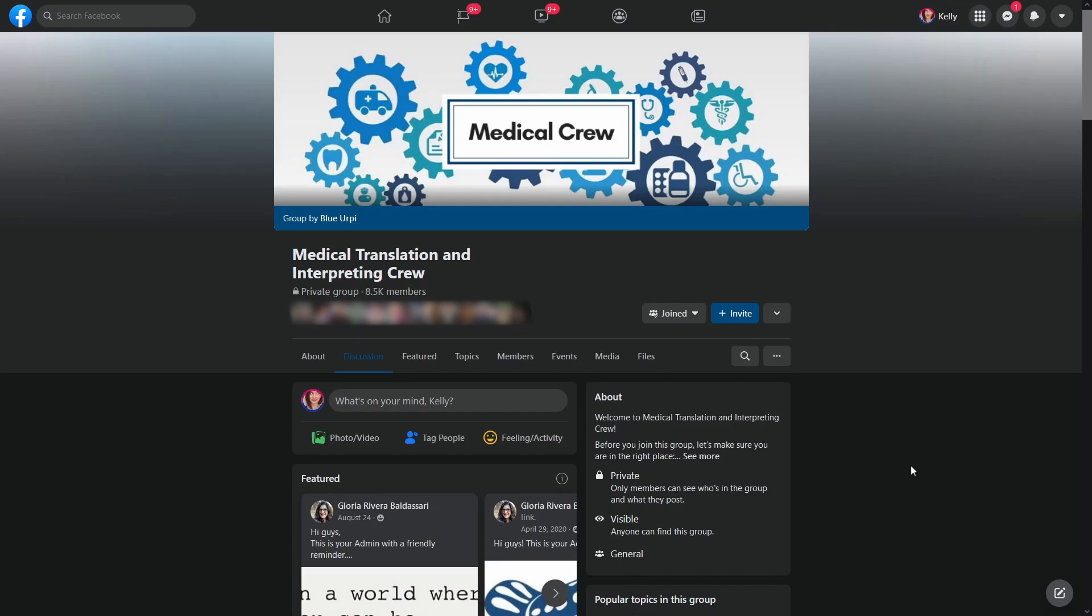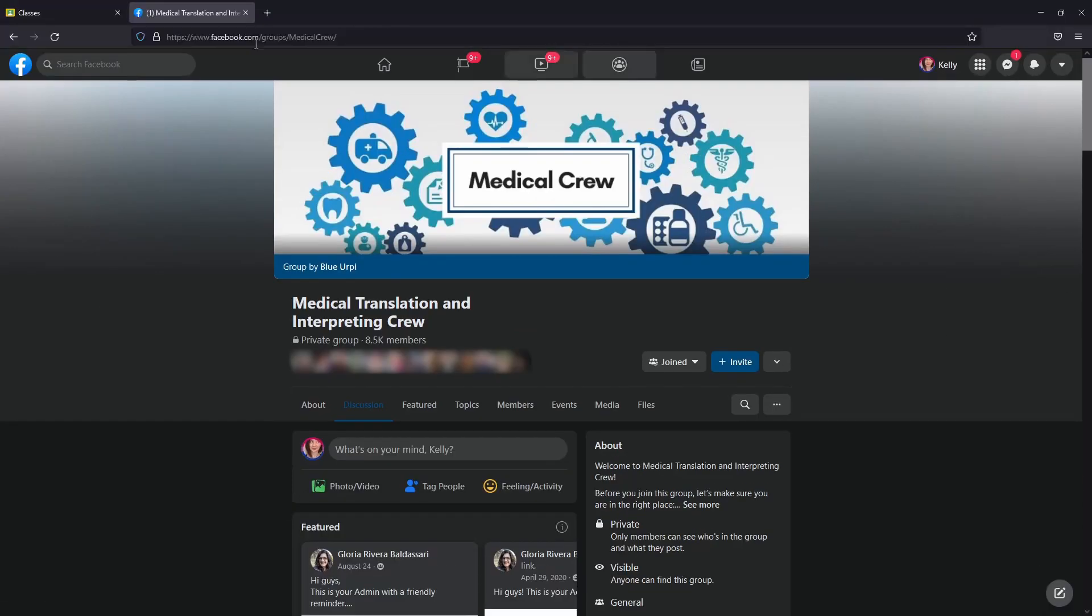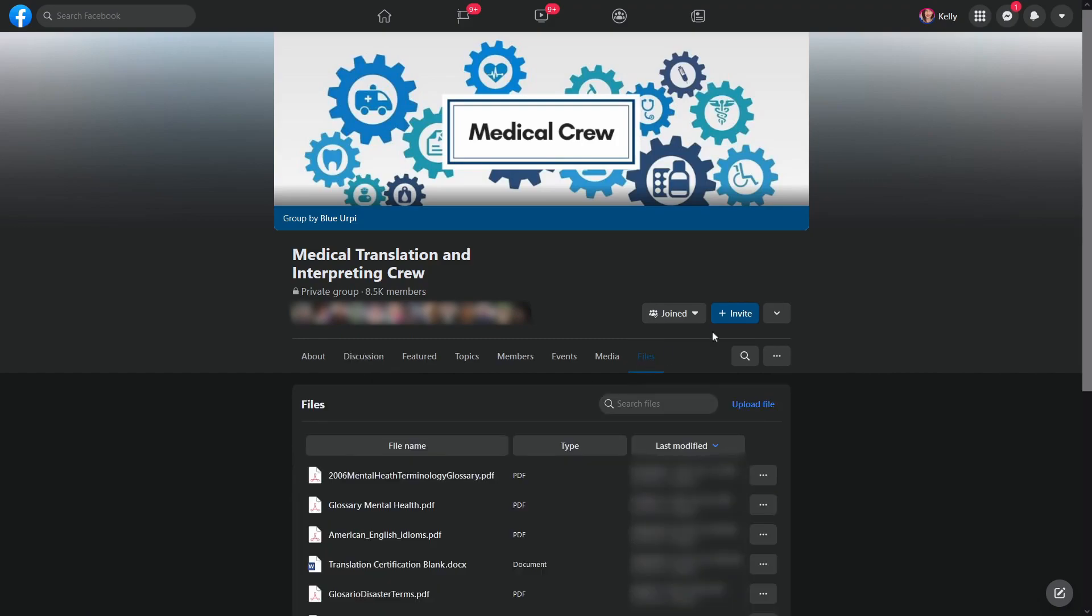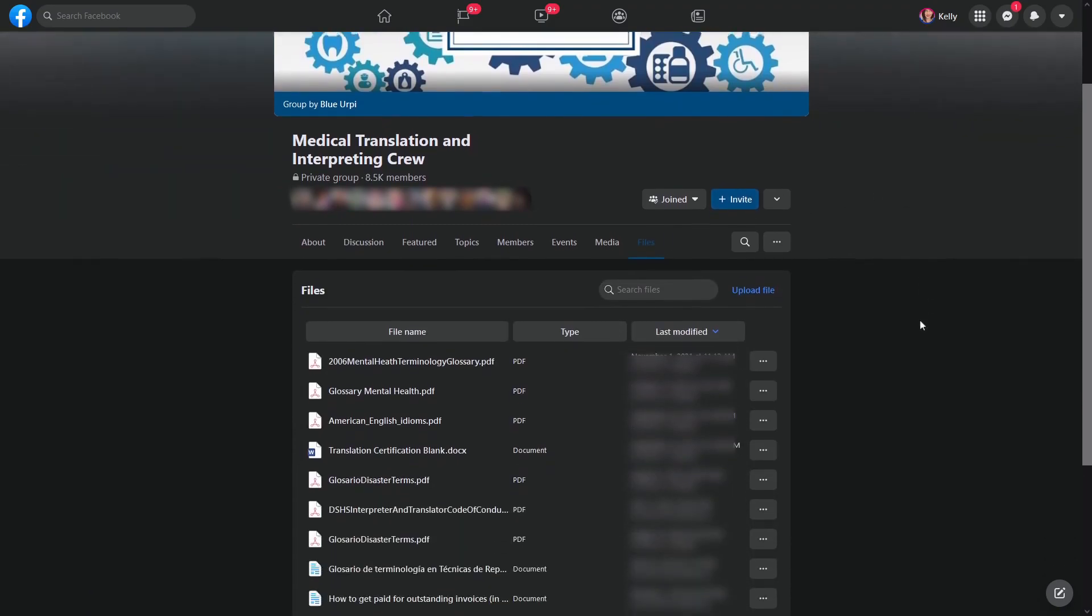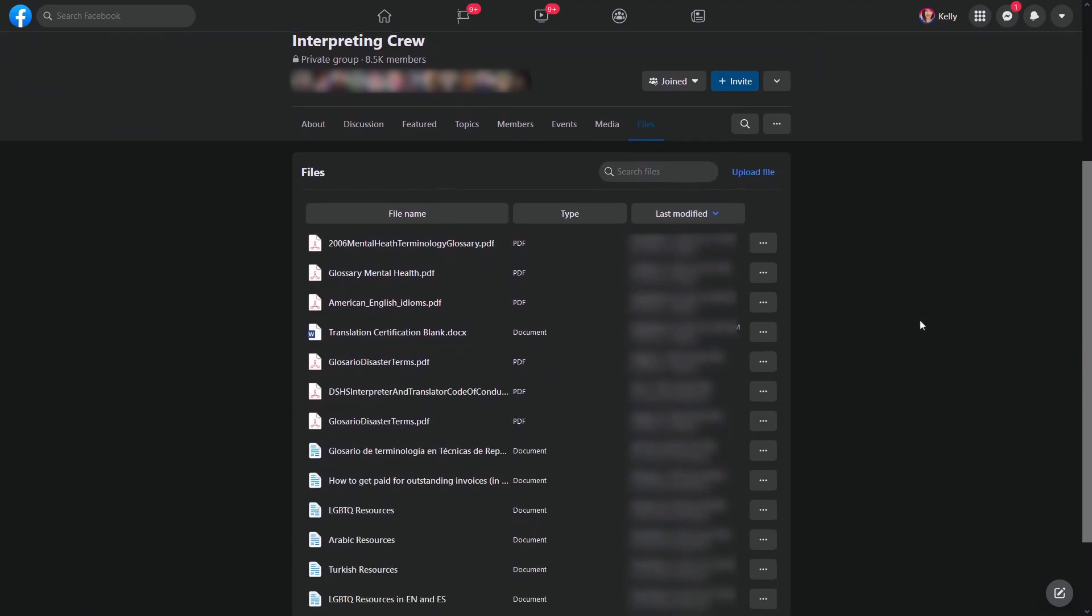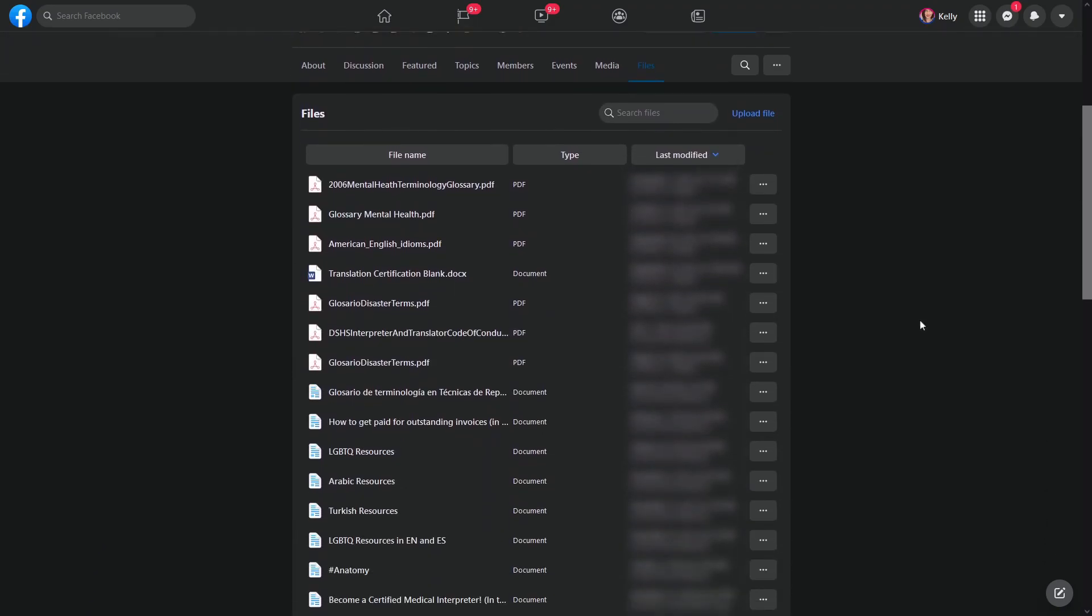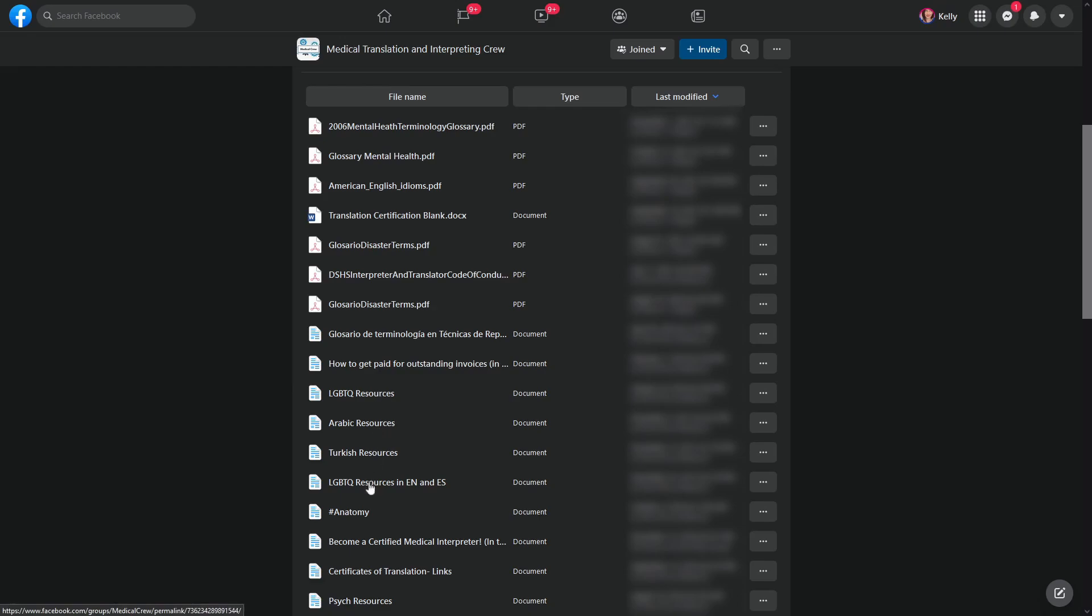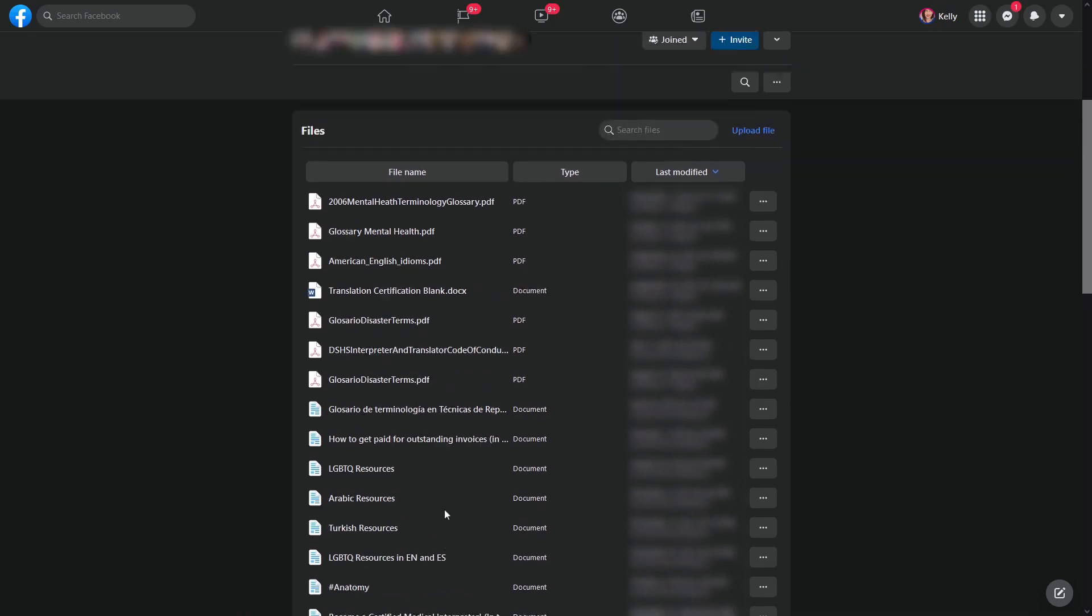So one of the things you can do, now that we're on desktop here, and of course I have the dark theme enabled, I like going to files. When you go to files, boom, here we go. A whole bunch of PDFs of glossaries. And we also have documents that have been created that are kind of like directories of a whole bunch of other resources.